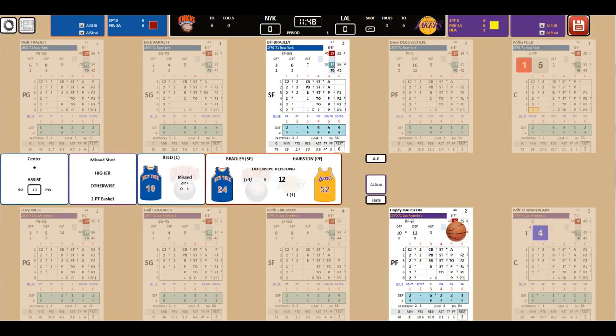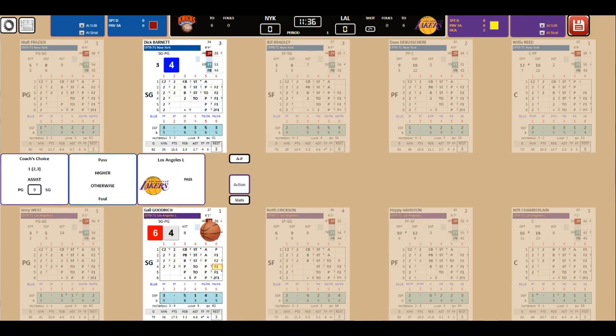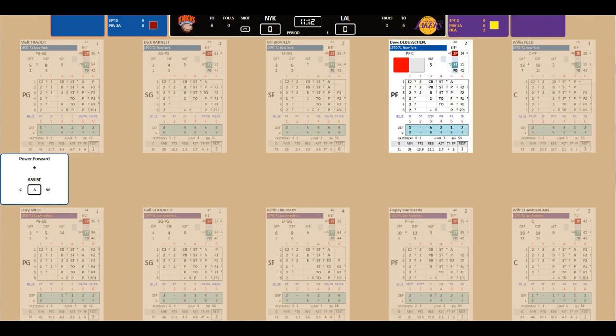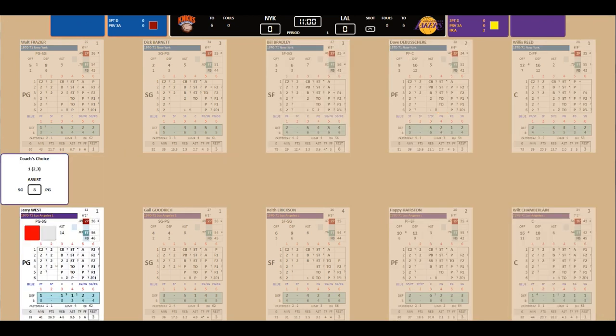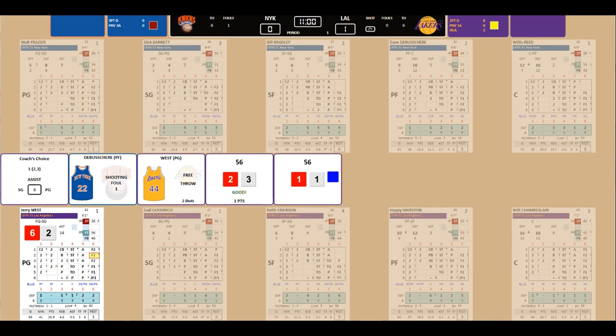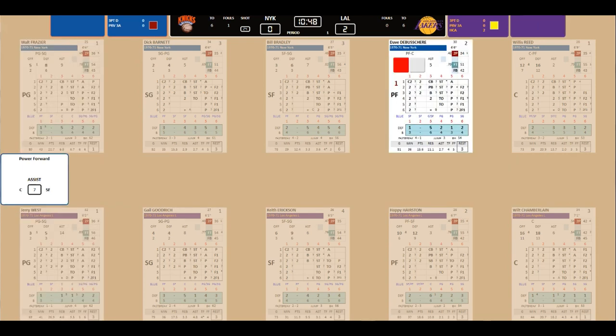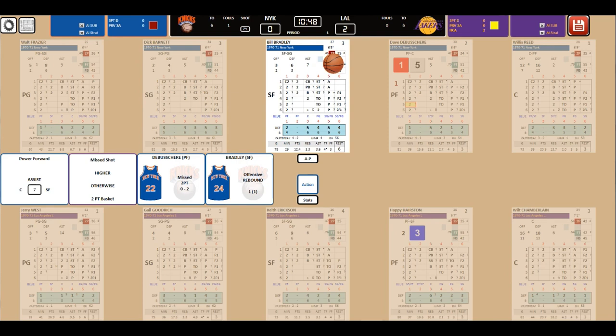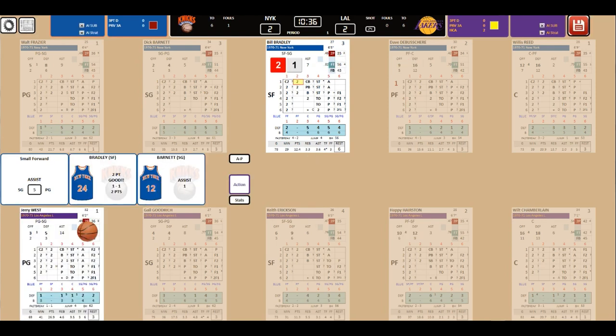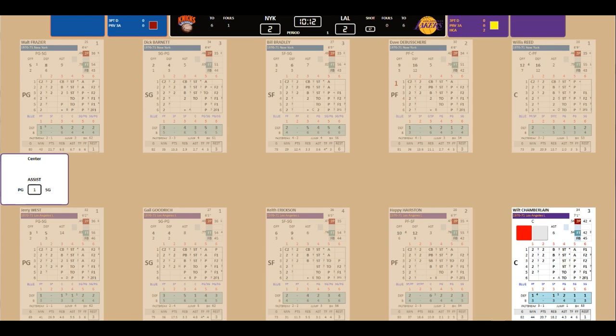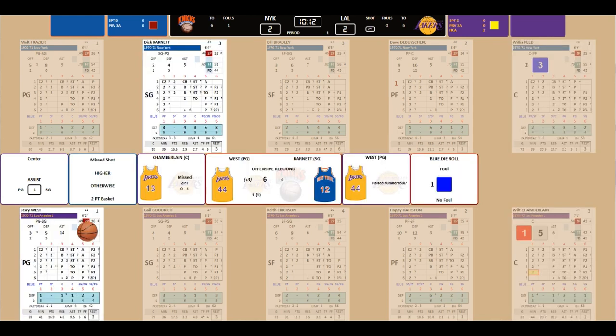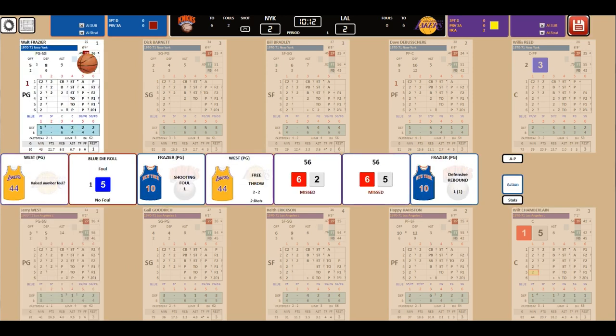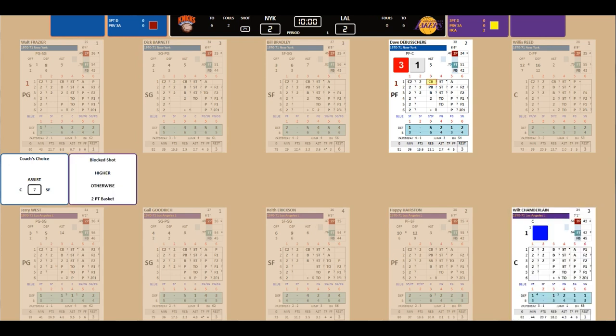Knicks got the ball first. Reed misses the shot. West bumps and misses the shot. West gets bumped by DeBusschere who picks up a foul. He goes to the line for two. And two. Red Holzman is protesting last call. But, fortunately for him, they waved him away. That would have been a technical.